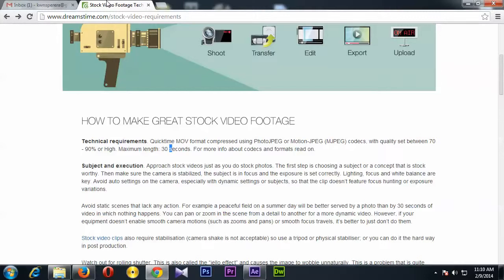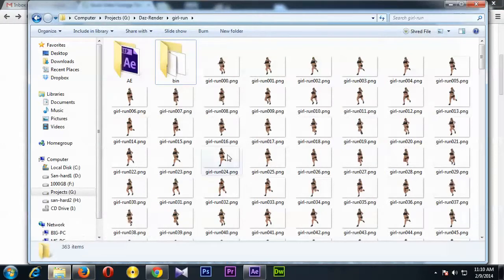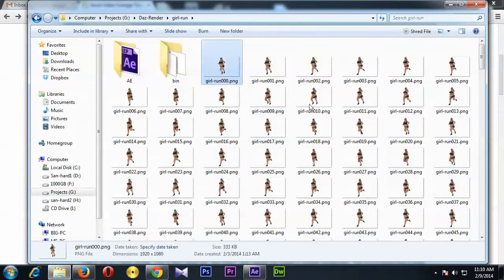Now if you're using Fotolia or iStock or Shutterstock, probably this will be the same method. So let me show it to you.